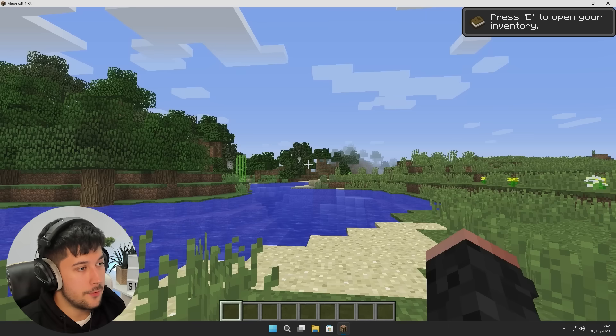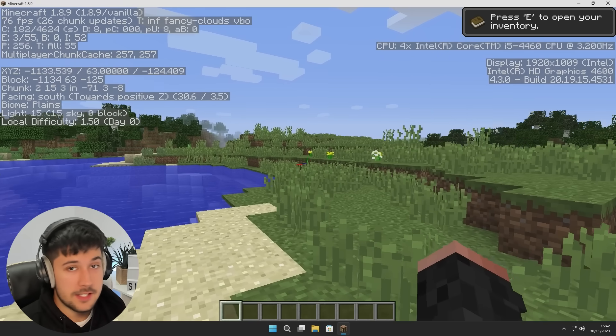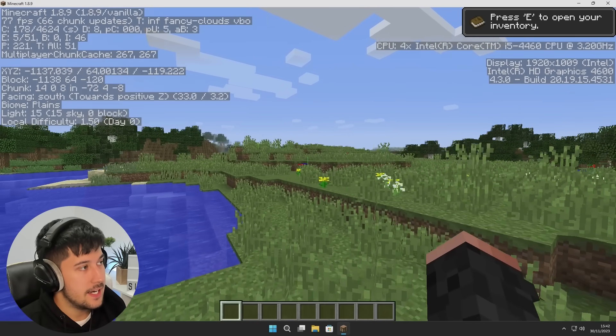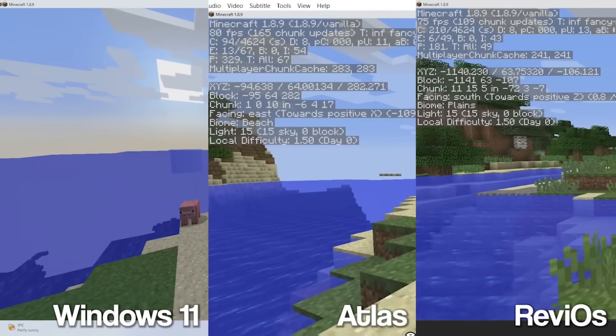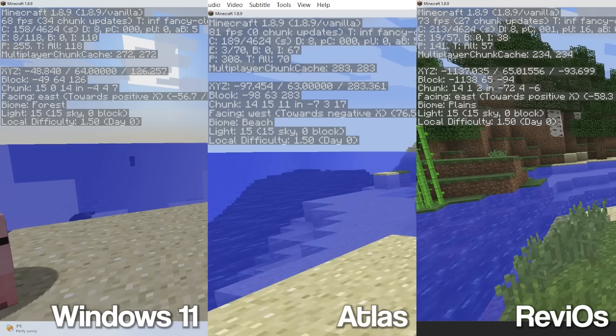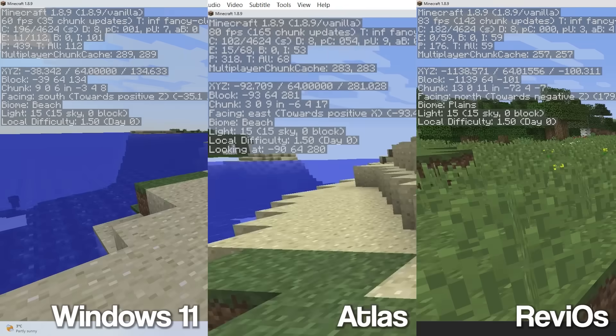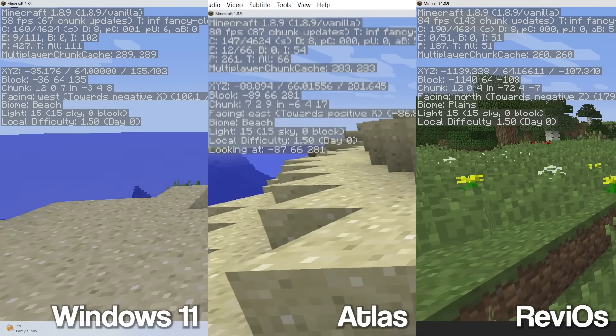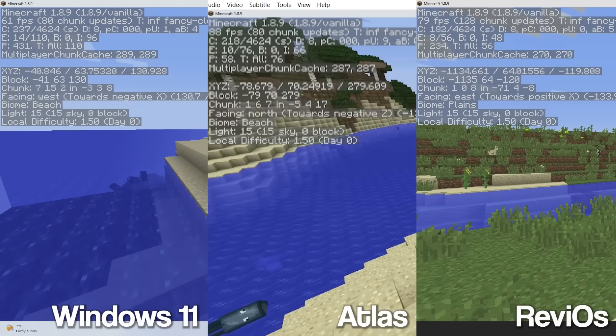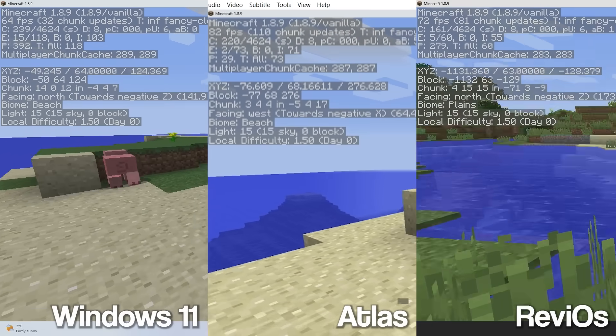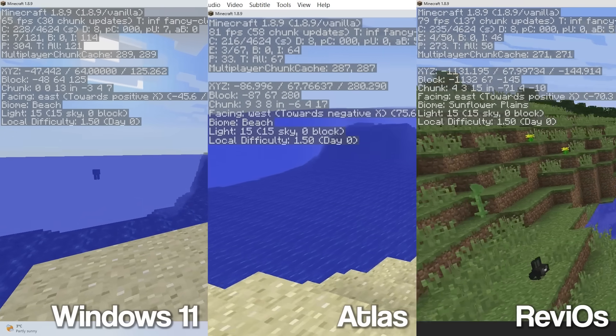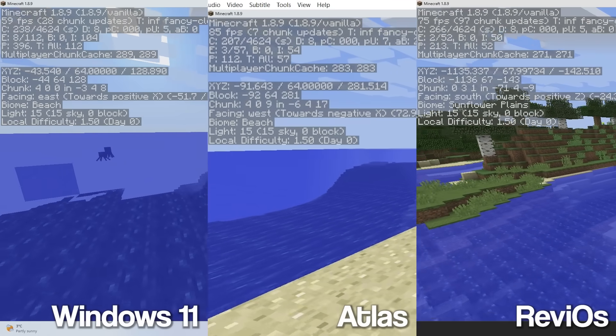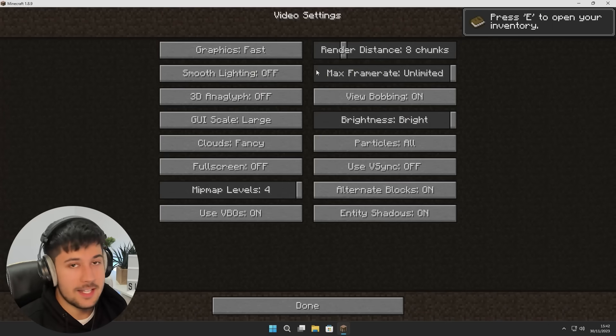All right, so let's do a Minecraft test. So let's start off with vanilla 1.8.9 on fancy graphics. Here's the FPS we're getting. So as you can see, if we put on screen compared to stock Windows 11 and Atlas OS, I think Atlas OS just about gets this one. We're getting about 84 FPS in Rev i, 90 in Atlas, and about just over 60 to 70 in stock Windows 11.